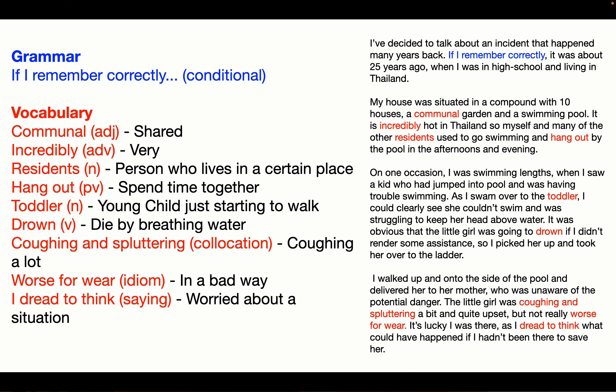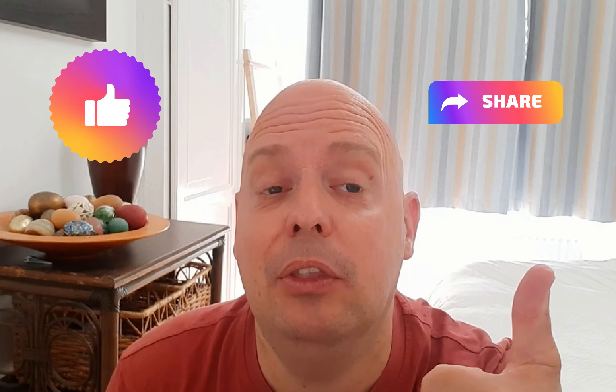'Residents' — that's a person who lives in a certain place. 'Hang out' is a phrasal verb. It's good to show some phrasal verbs and some less common and idiomatic language to the examiner to get that band seven or more. To hang out is to spend time together. 'A toddler' is a young child just starting to walk. 'Drown' is a verb — to drown means to die by breathing water.